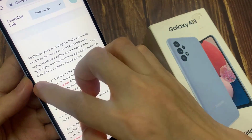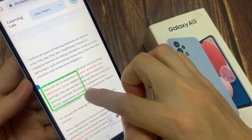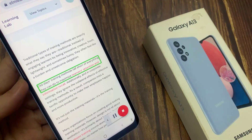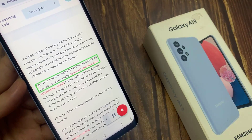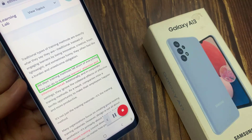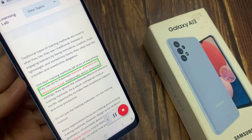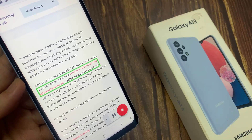You can also ask it to read text on a specific part of the screen, so you can ask it to read text for the first paragraph, second paragraph, or a specific part of the screen.